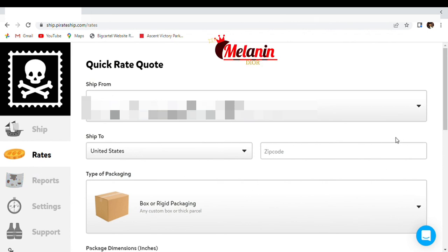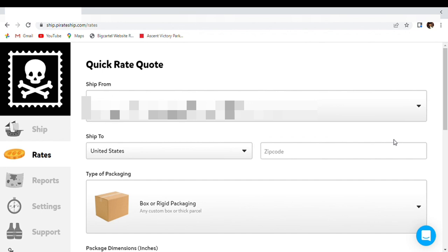So I hope this video was helpful. When I was starting off, I had to figure it out on my own. So I definitely hope this video is helpful for those who have Big Cartel stores or for those who just need help with their Pirate Ship, how to ship out an order.